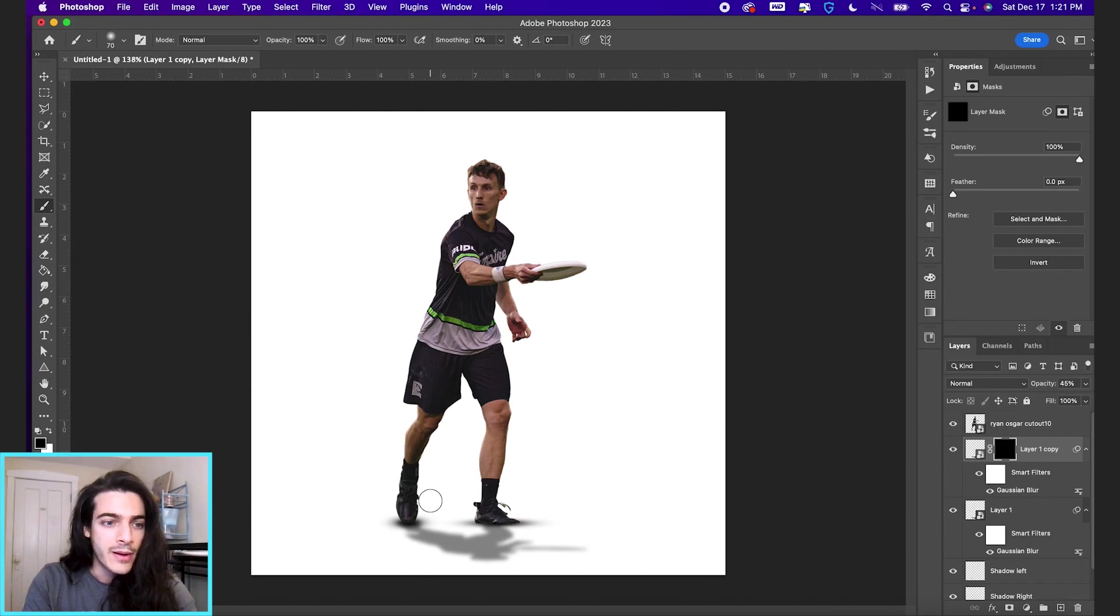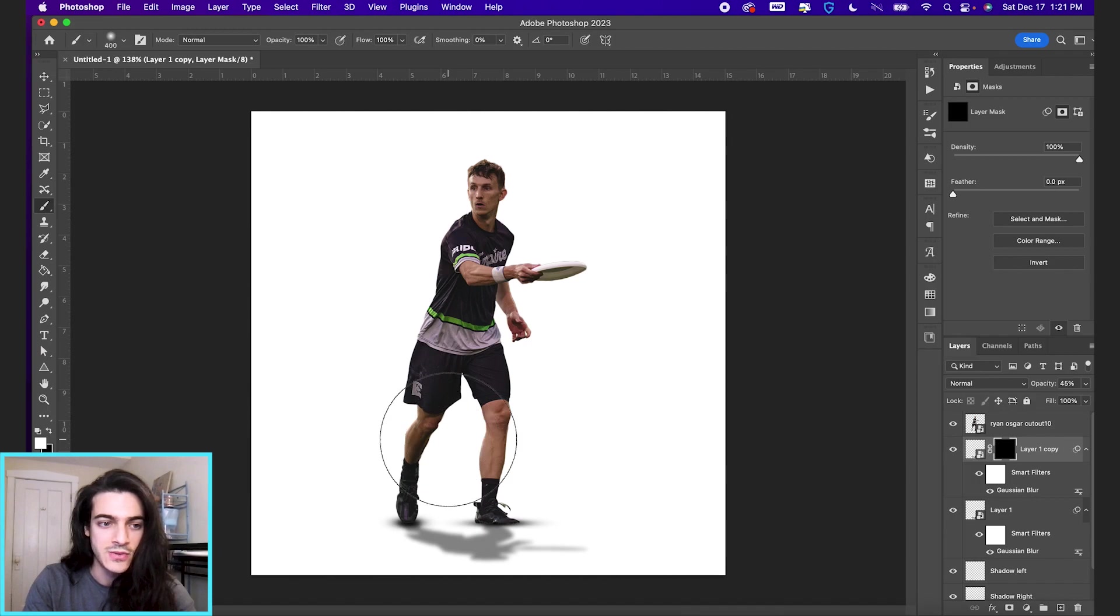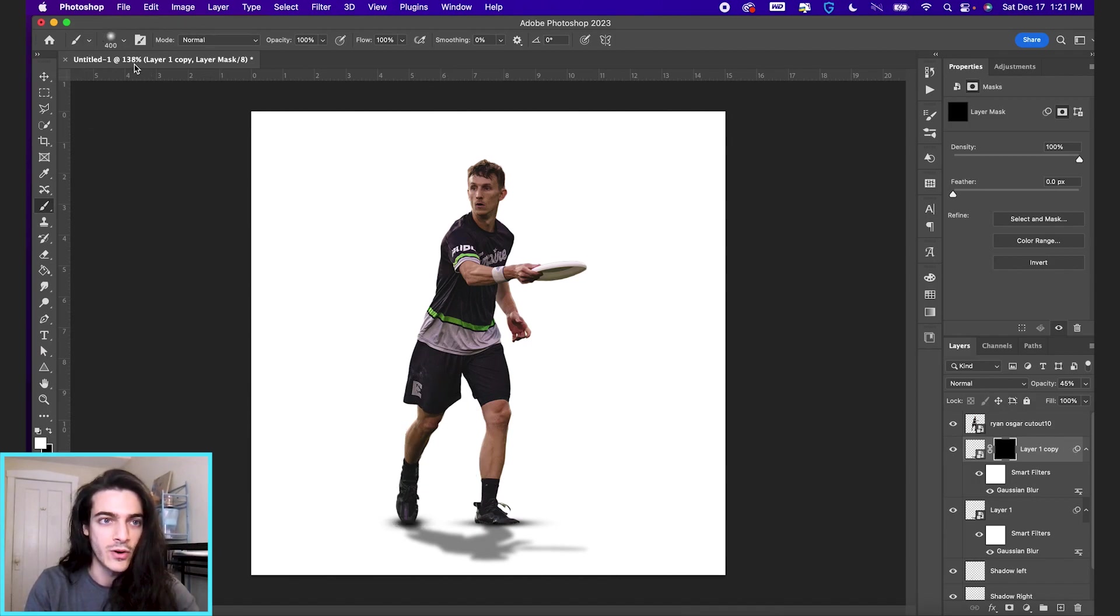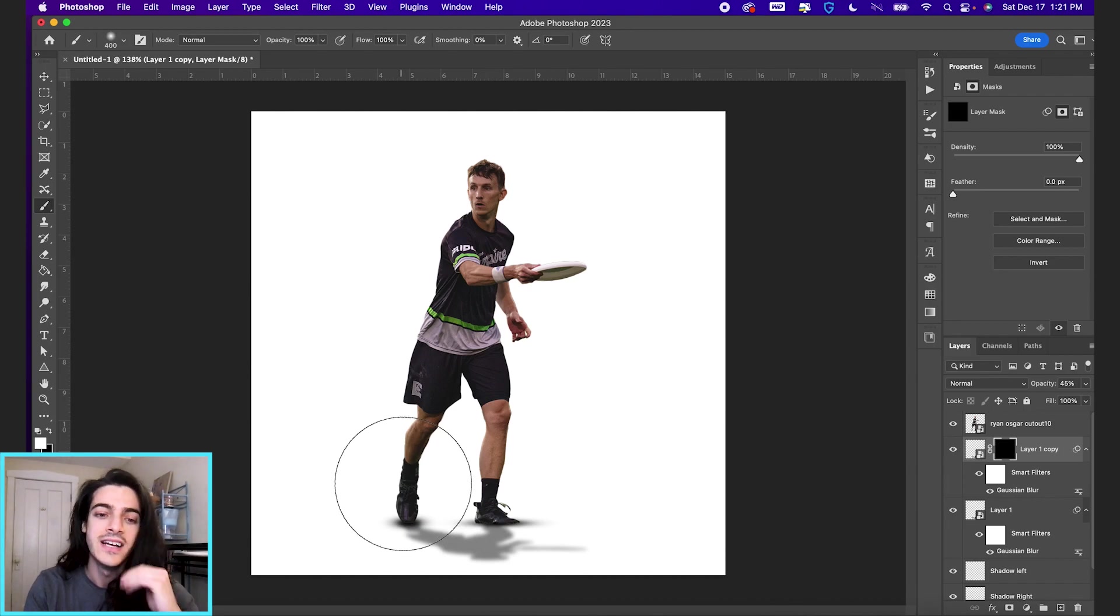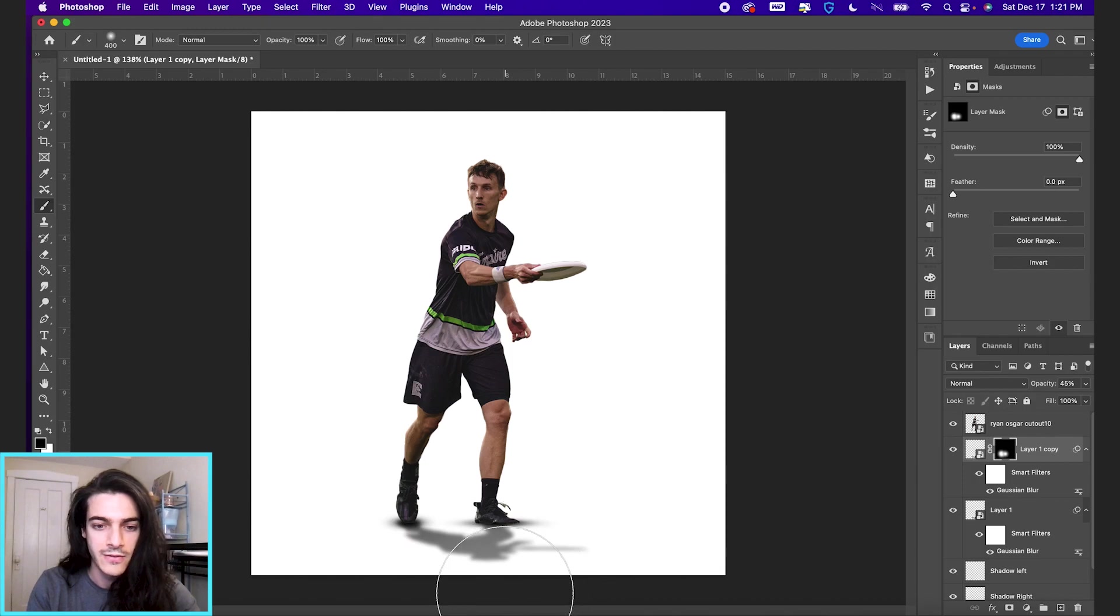So I'm going to go B for my brush. I'm going to shift the foreground color to white, increasing the size with my bracket keys. And again, we're on a pretty soft brush here, as soft as possible. And I'm just going to brush in to make it a little bit darker.